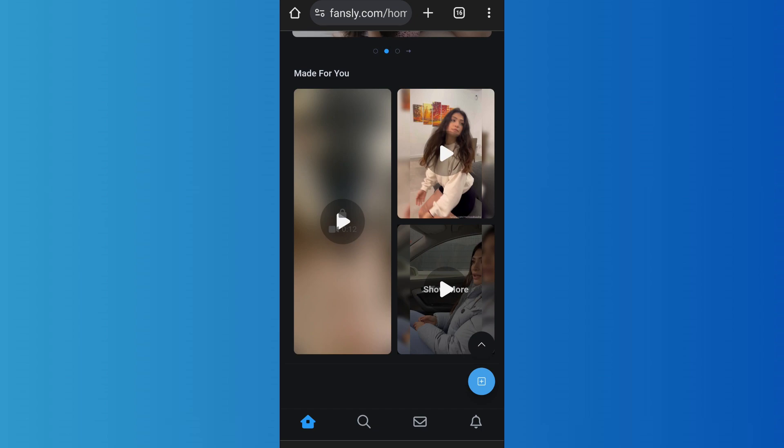On that screen, you can set up various details such as who you want to send this message to, how many times, or what time period you want to send the message. After that, you can write the automated message you want to set — you can write greetings such as 'Hello, thanks for following me,' or something like that. After that, you'll simply save the changes, and the automated message feature will be applied.